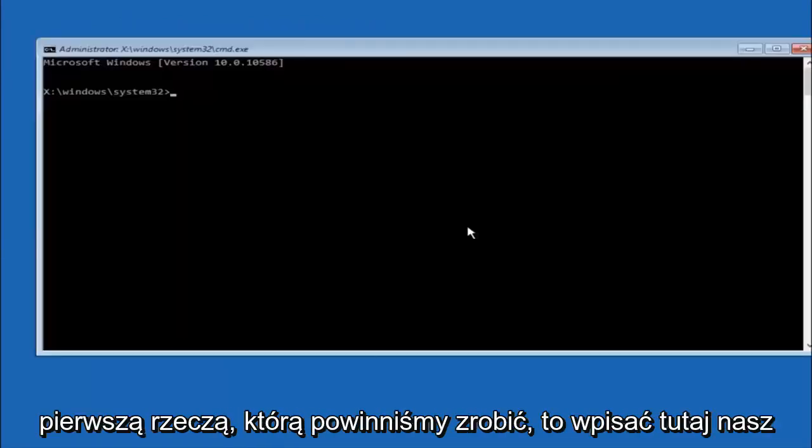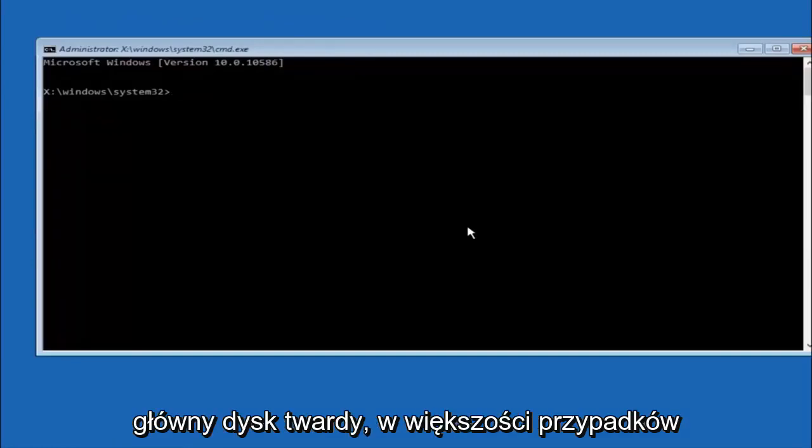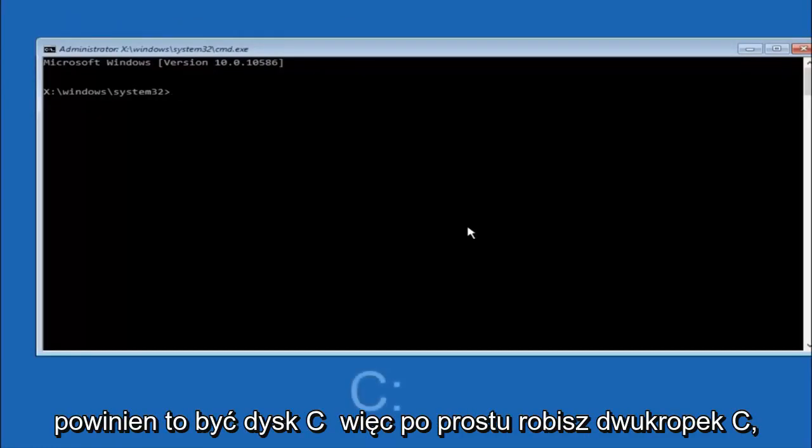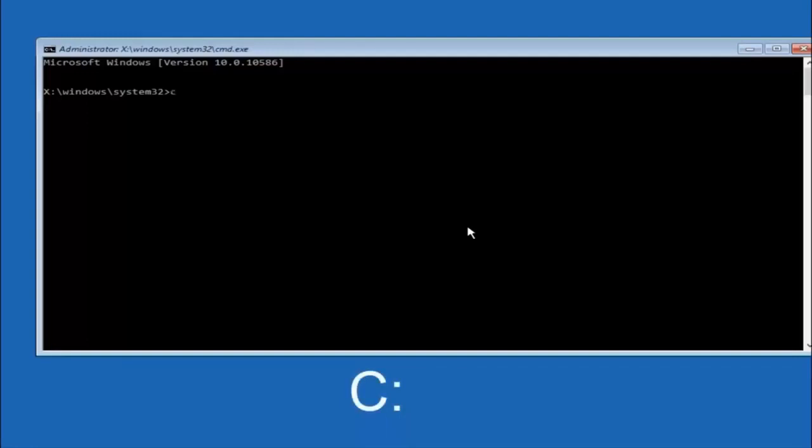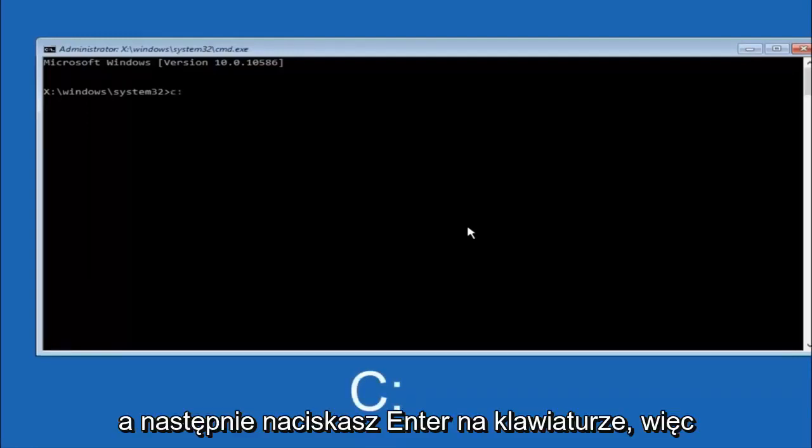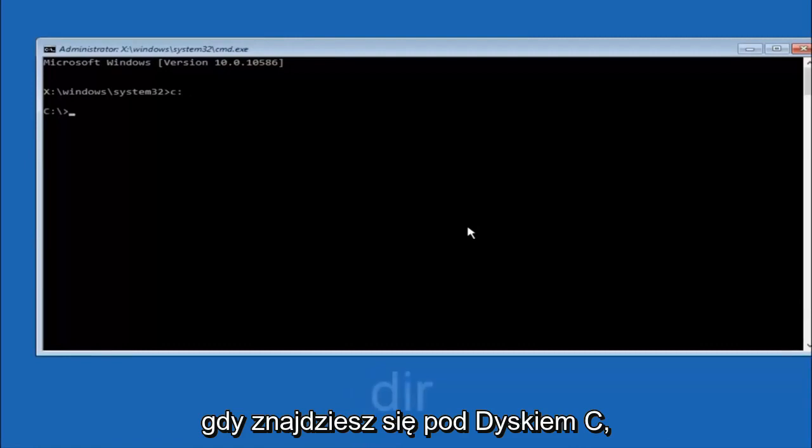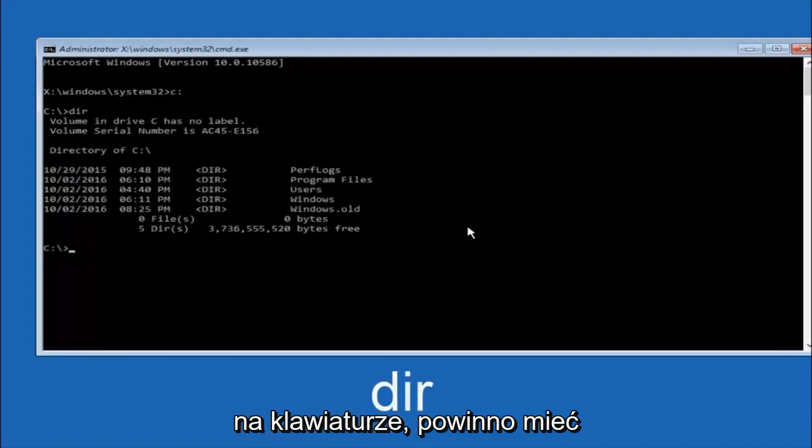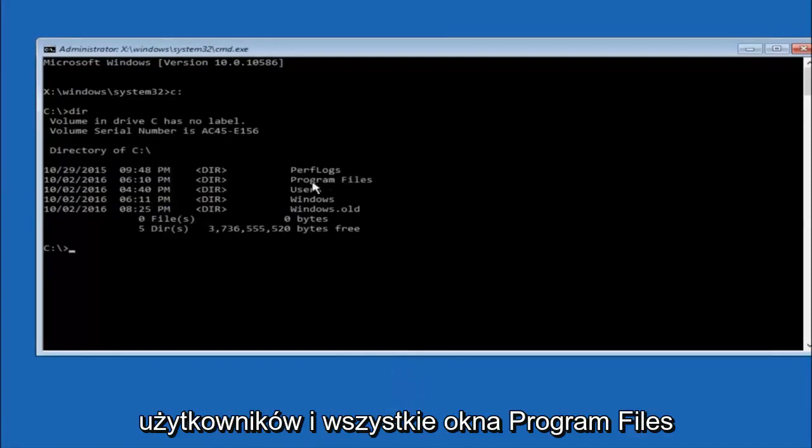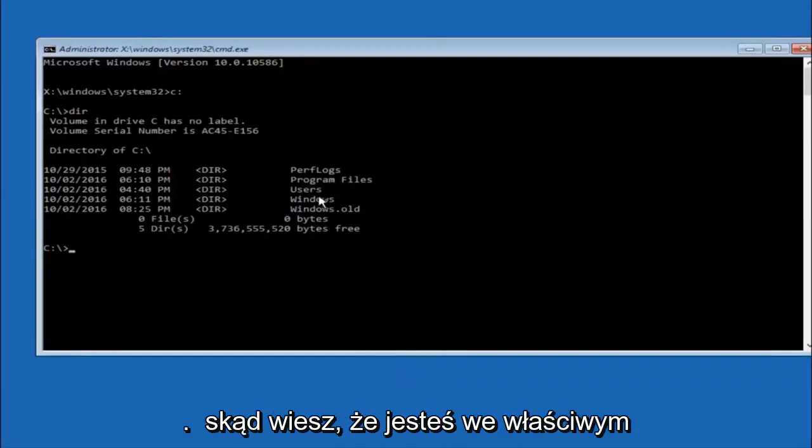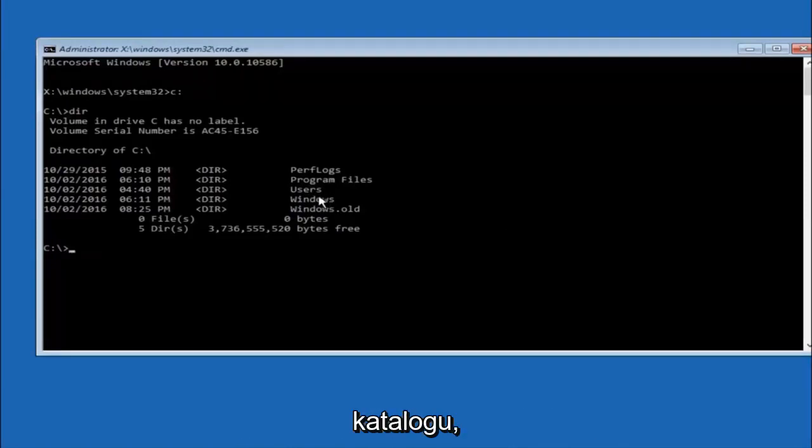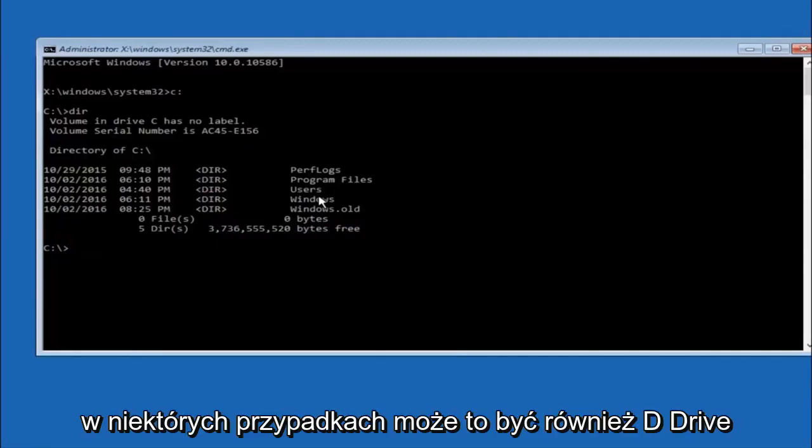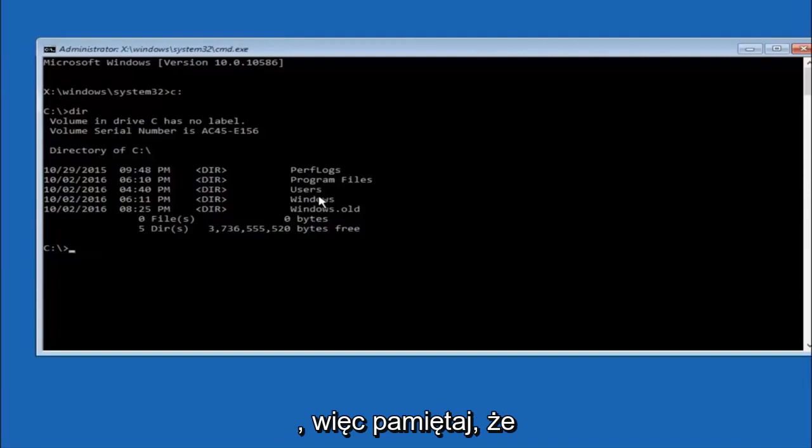The first thing we should do is type our main hard drive here. In most cases it should be the C drive, so you just do a C colon and then hit enter on your keyboard. Once you're underneath the C drive, we're going to type in dir and then hit enter on your keyboard. It should have program files, users, and Windows all in there. That's how you know you're in the right directory. In some cases it might be the D drive as well, so just keep that in mind.